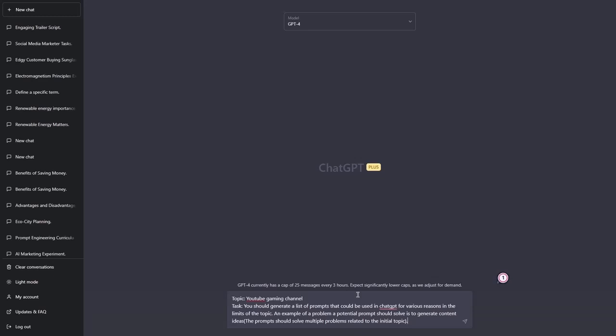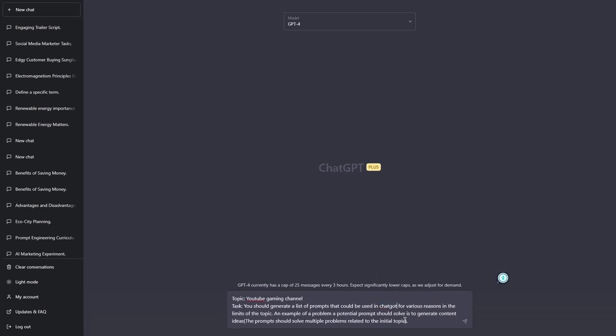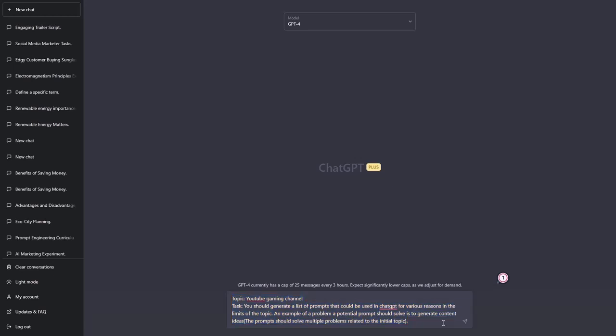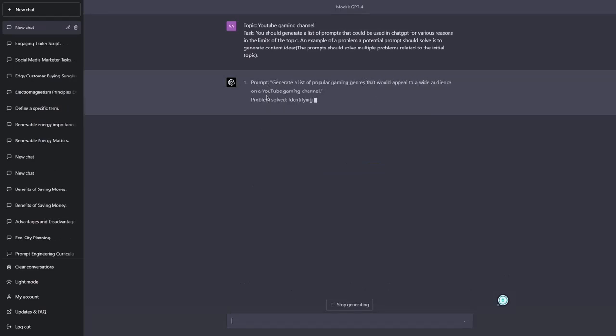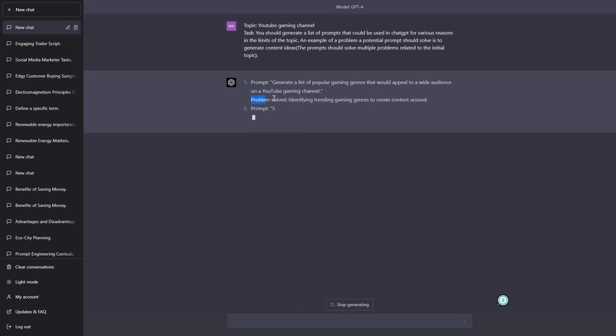But this is still not going to give us complex prompts. Because as I said, a complex prompt is a prompt you can use in basically various scenarios. And this prompt will give us a set of prompts, a list of prompts, but those prompts individually could be used for one scenario. All right. So if I would hit enter this time. All right. So let's hit enter. Let me show it to you. So a prompt could be generate a list of popular gaming genres that would appeal to a wide audience on a YouTube gaming channel. And we have the problem solved.